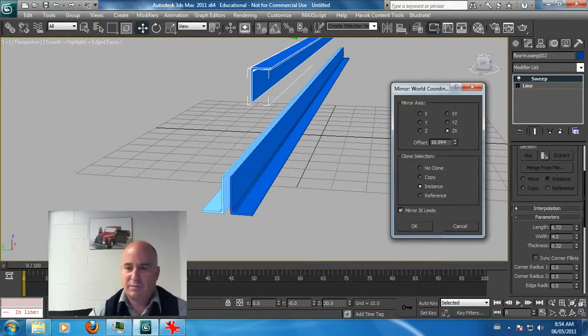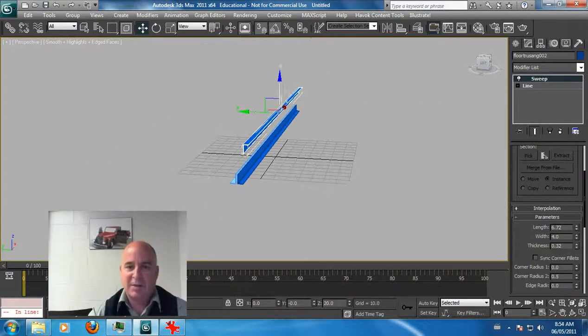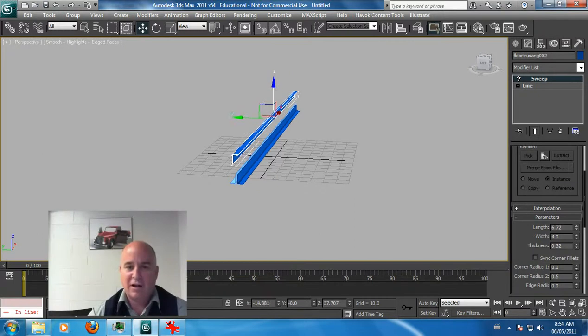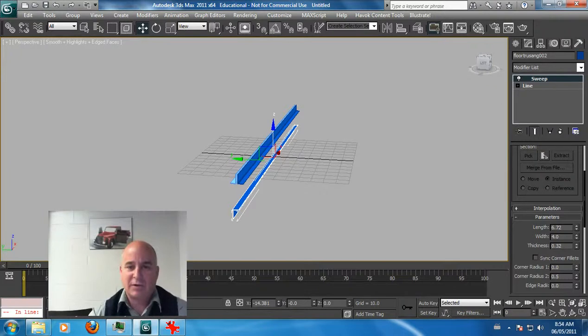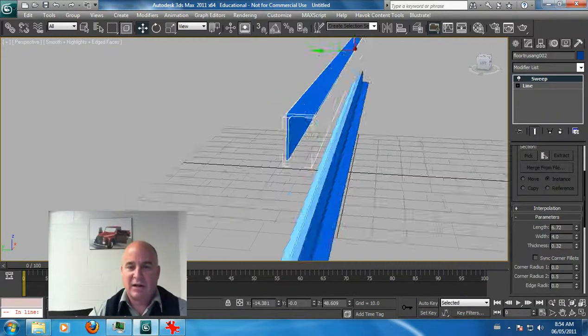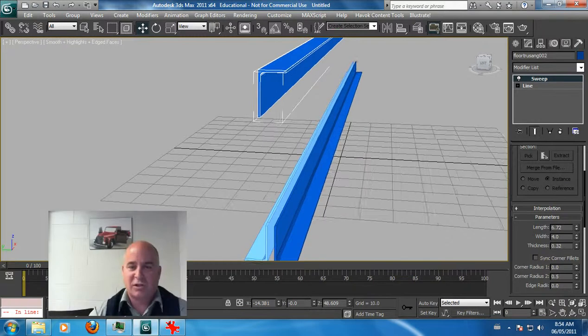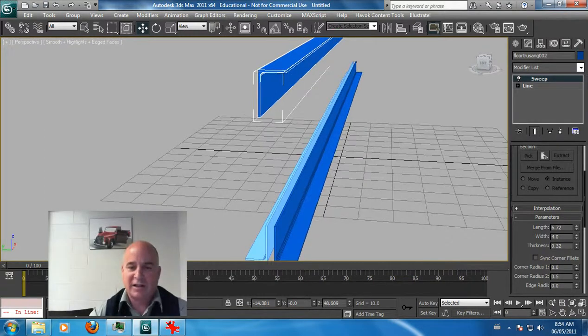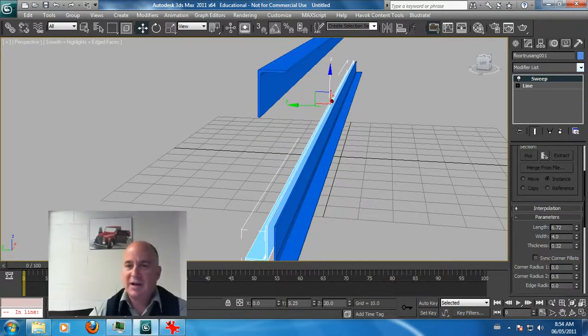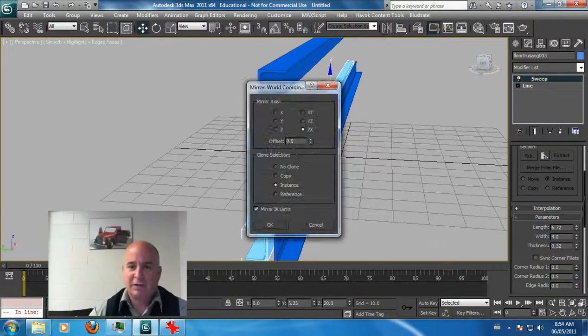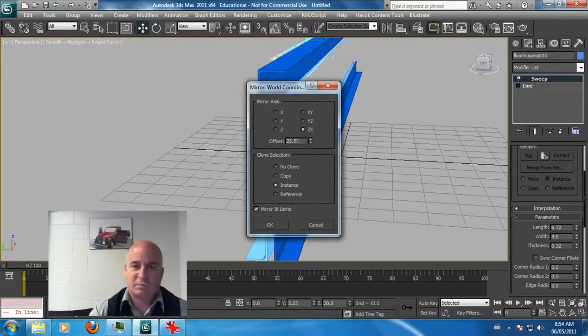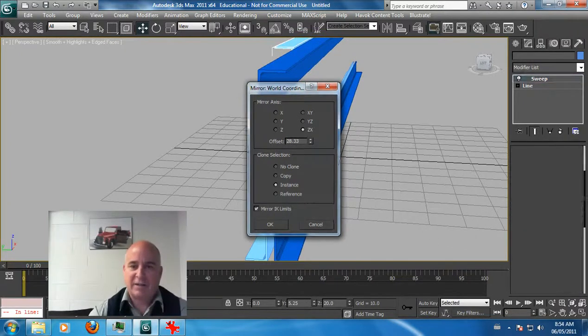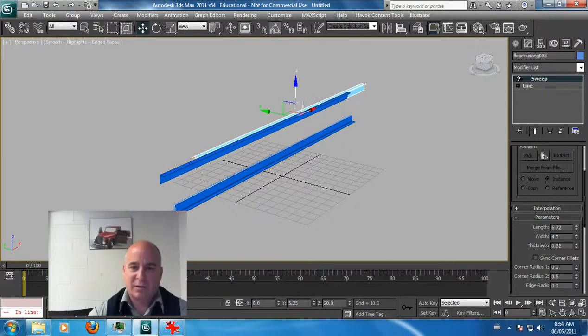I'm going to take my snap off here, that's the problem, and that will solve that side. Grab the light blue side, do the same thing, add another mirror, do another offset here and bring that back down.